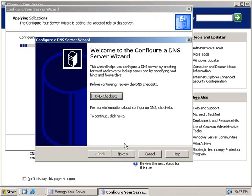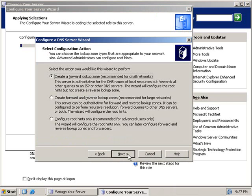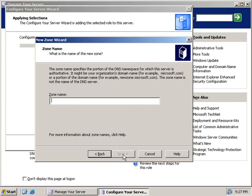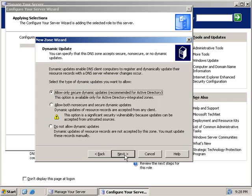This is now going to pop up a wizard for us. We're going to click Next, create a forward lookup zone, click Next, and have this server maintain the zone, so we're going to click Next. We're going to type in our zone name — I'm just going to make it zone.com — click Next. We're going to allow secure dynamic updates because we're using Active Directory, so we're going to click Next.